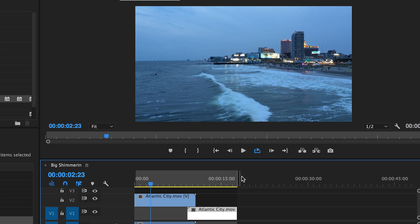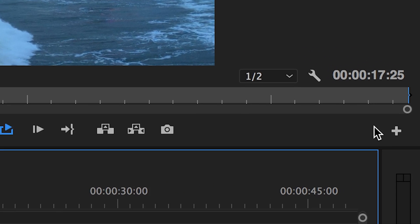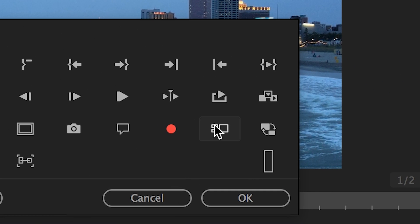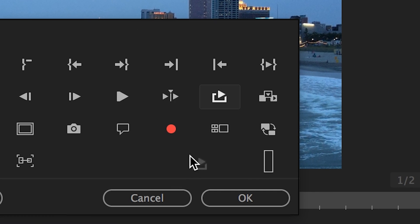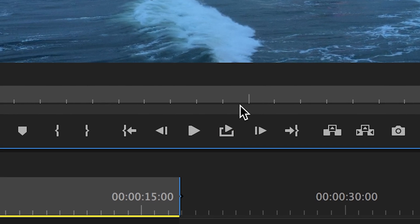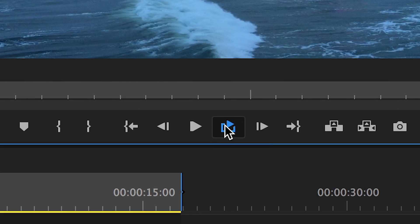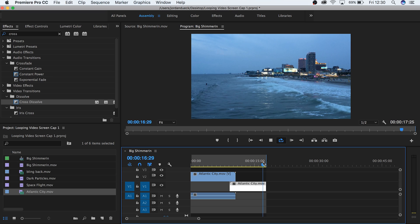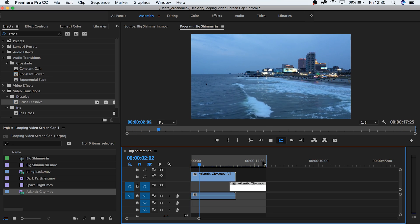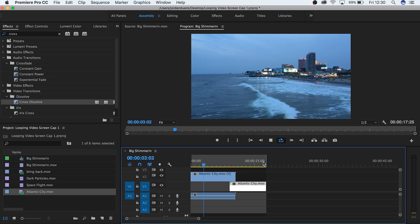A quick side note: the way to enable your playback to loop based on your in and out points is by going to the button editor located here, finding the symbol with a triangle over a rectangle, and then dragging it down to your button bar. Now click to enable looping playback. So we've effectively changed the starting point of our video and allowed for our video to loop seamlessly from the end to the beginning.